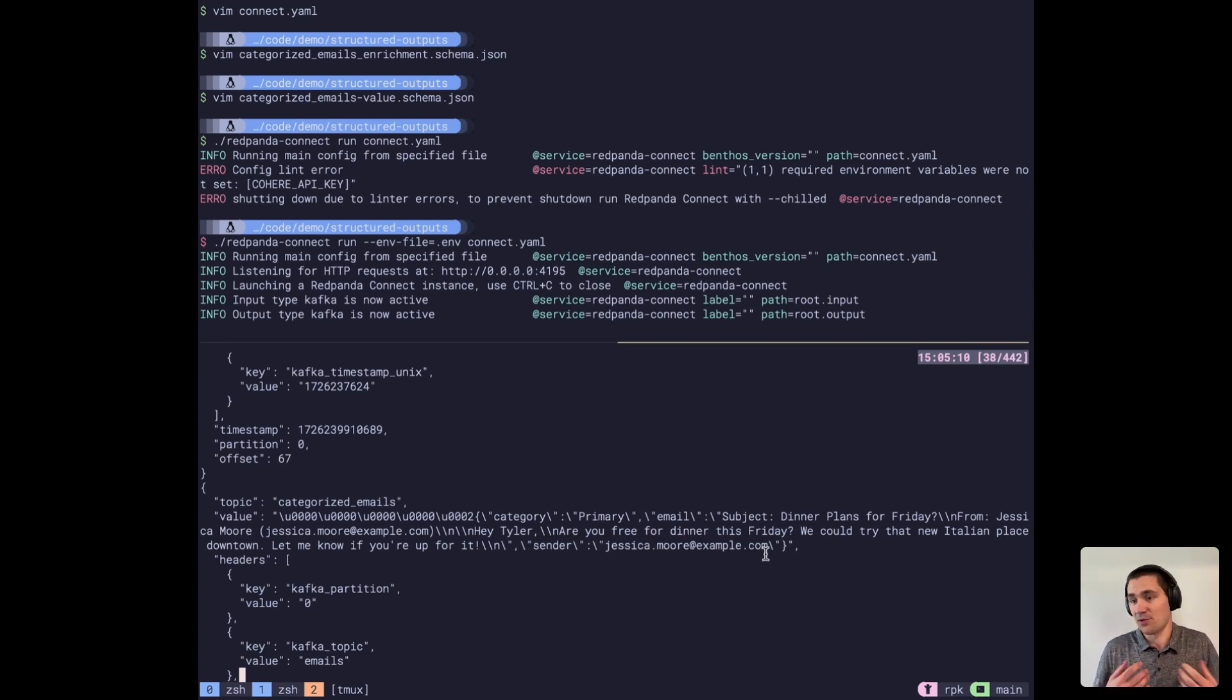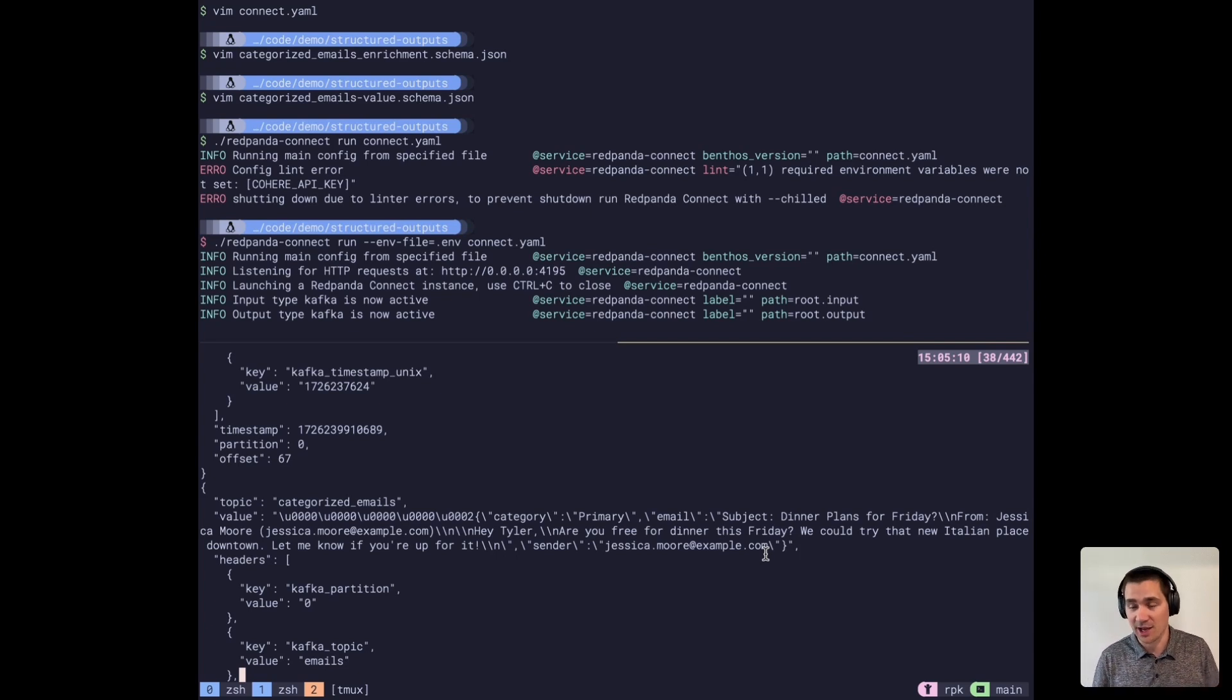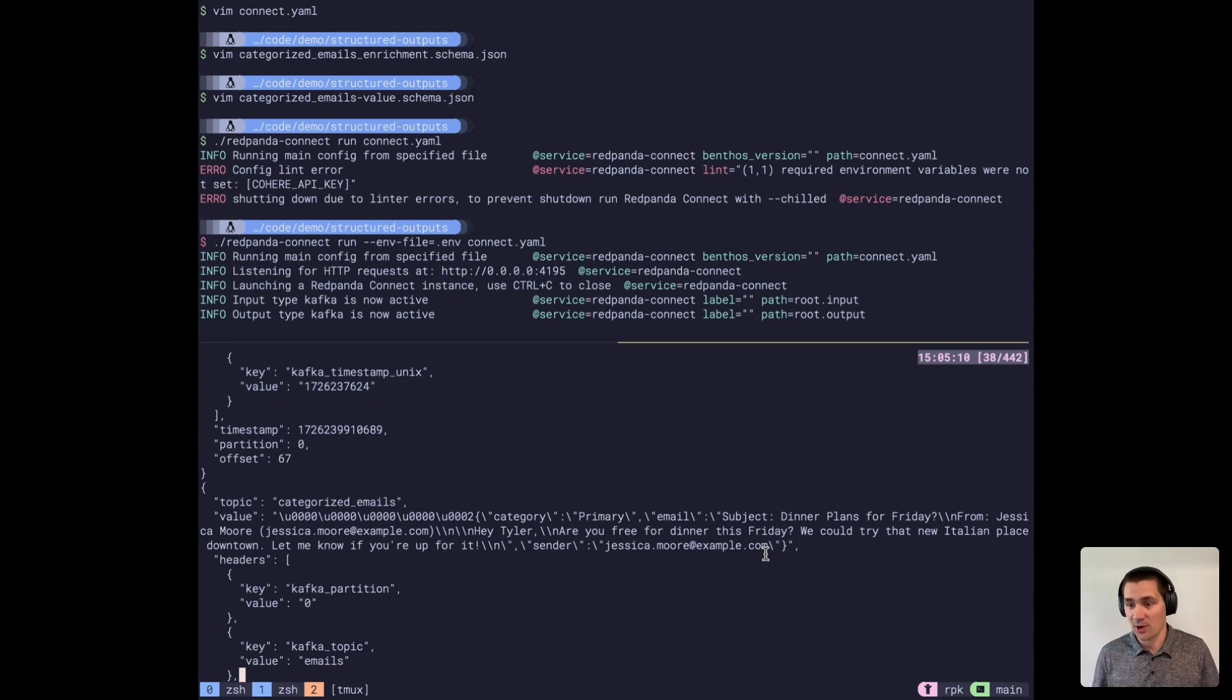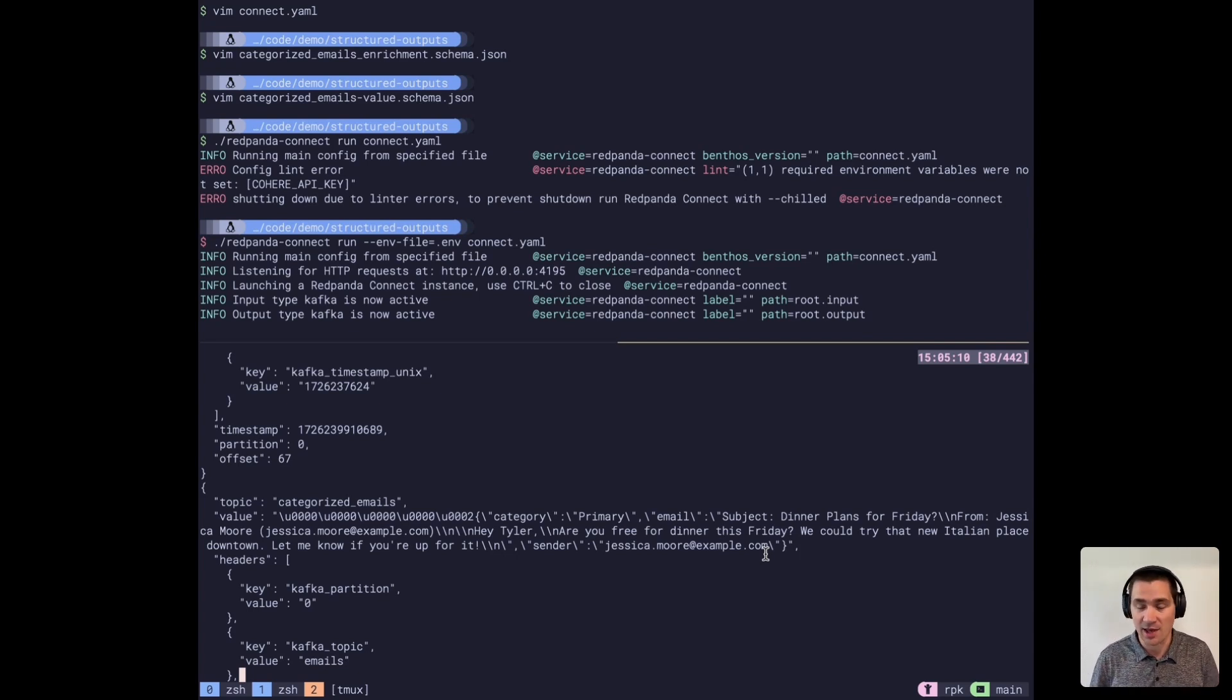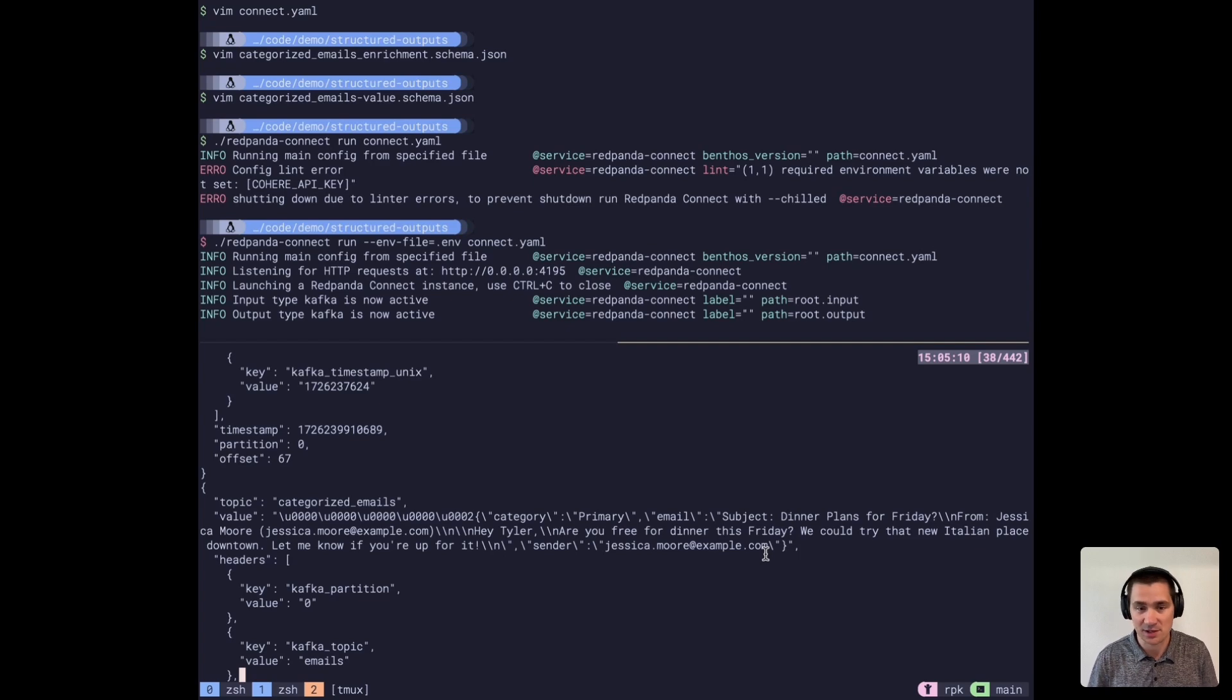This is an example of the kind of AI pipelines, Gen AI pipelines you can build using Cohere and Red Panda together. And you can make sure that they all fit to a schema that is managed in a single place within Red Panda schema registry. Thank you for watching.